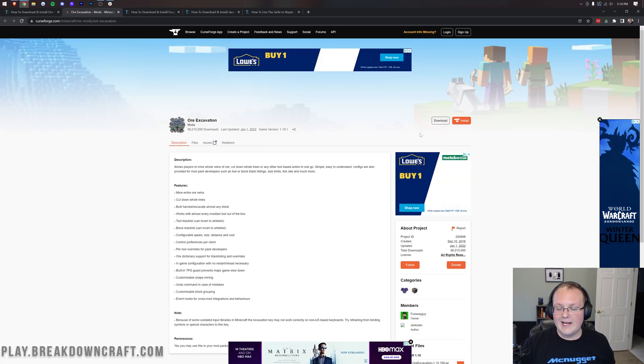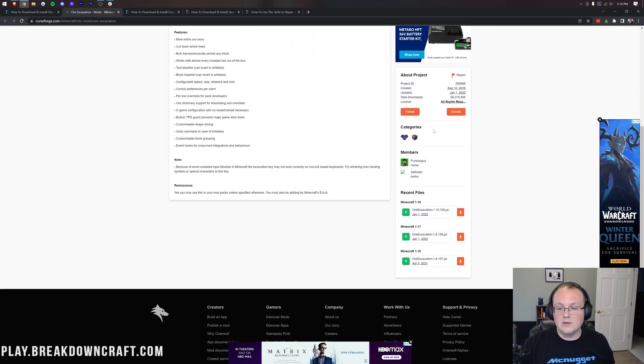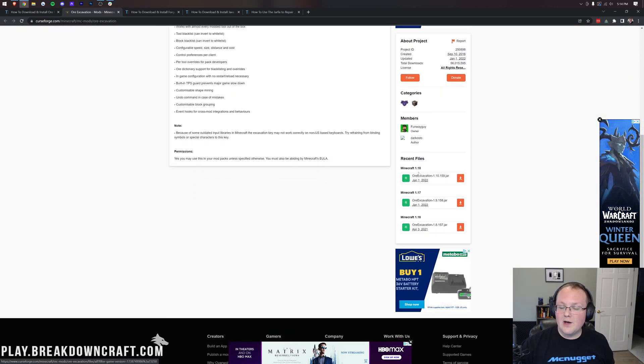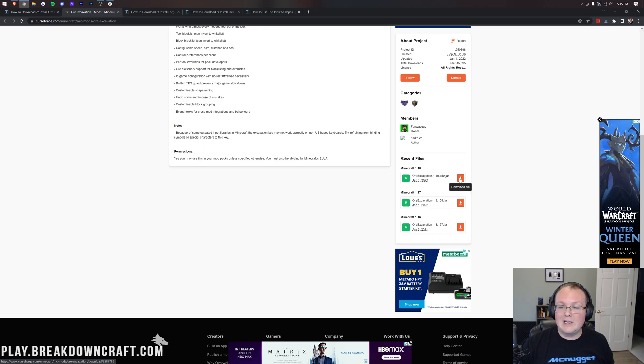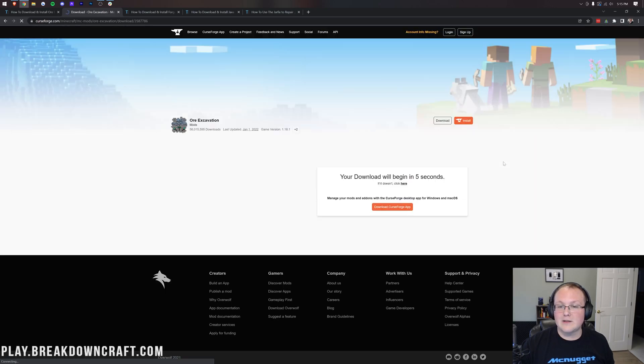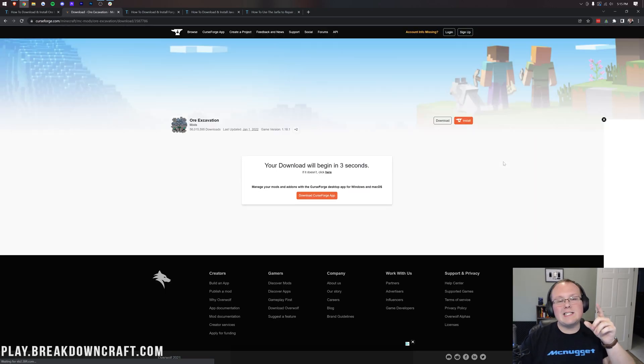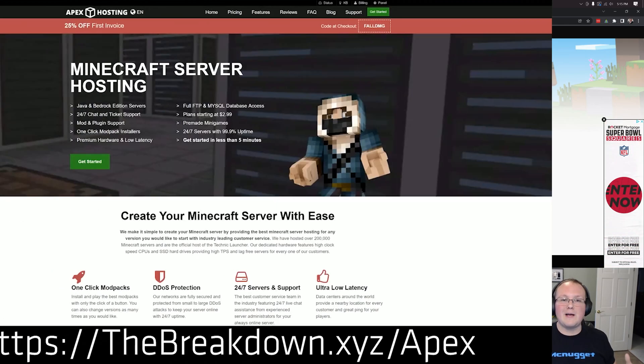Once you're here, you want to come over to the right-hand side and scroll down until you find the Minecraft 1.18 section. Then under that, you want to find Ore Excavation and click the orange download link to the right of that. Then download it again, and while it's downloading, I want to give you a quick message from our sponsor.